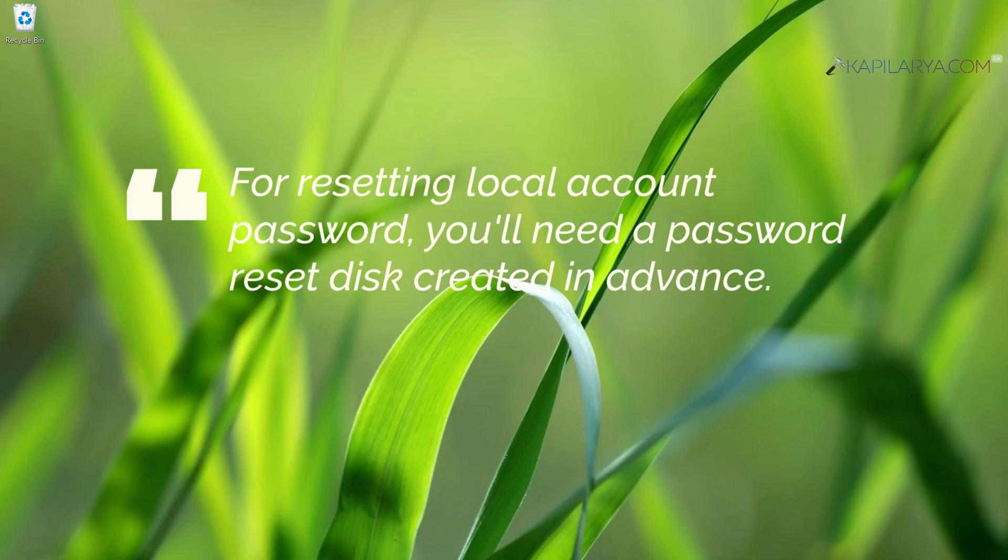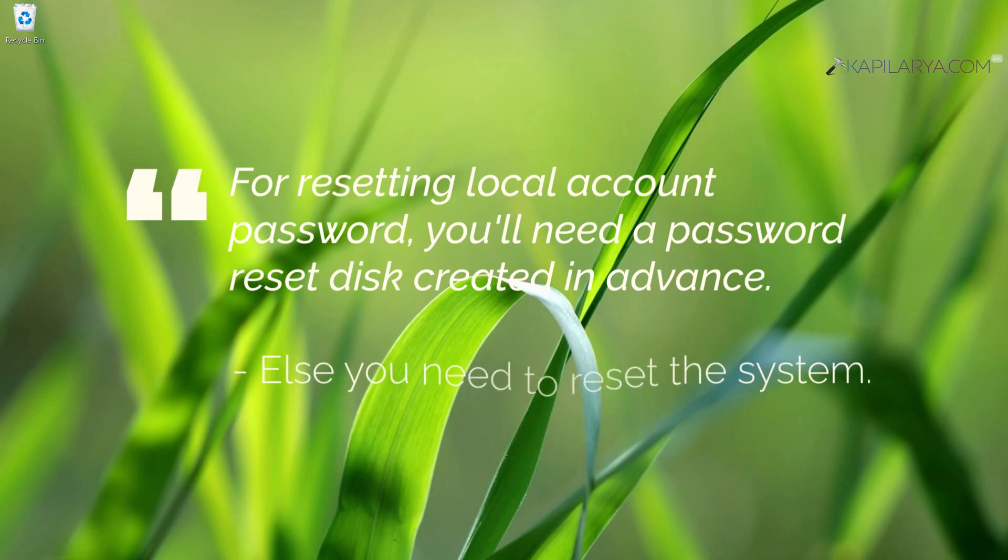For that, you need to create a password reset disk in advance in order to reset the local account password. In this guide, we will see how you can create that password reset disk.